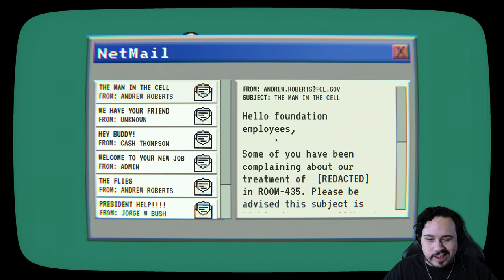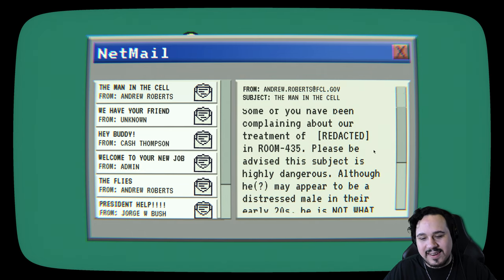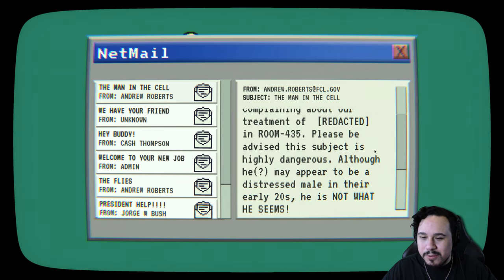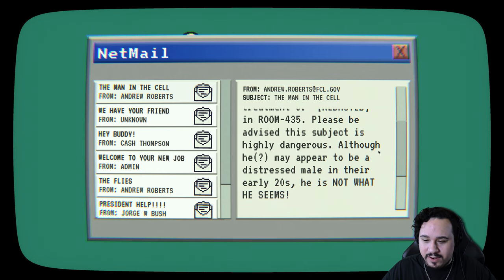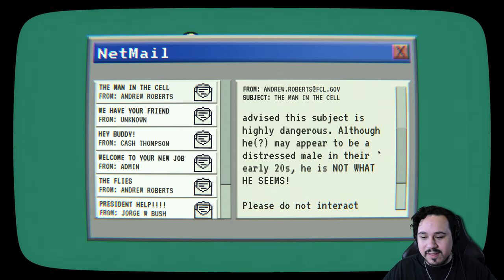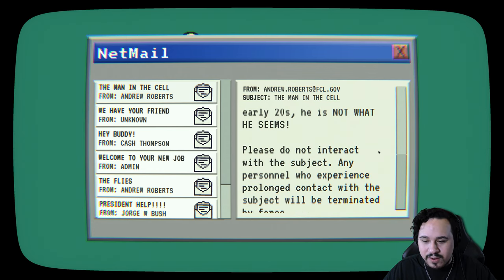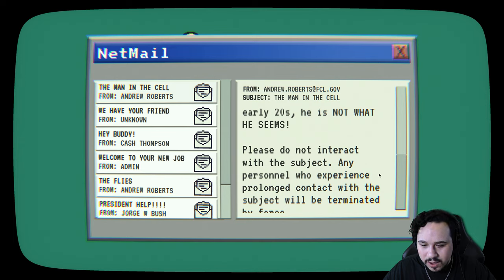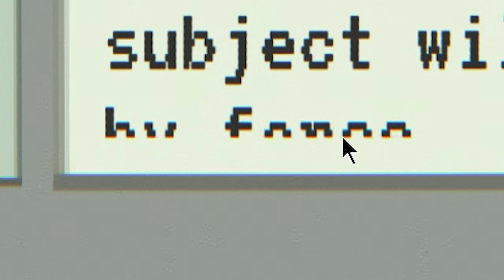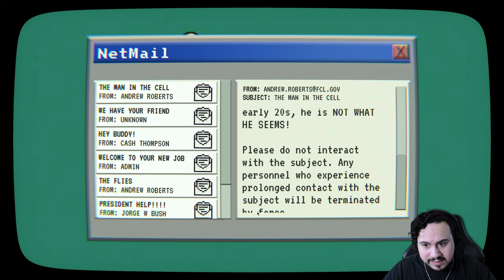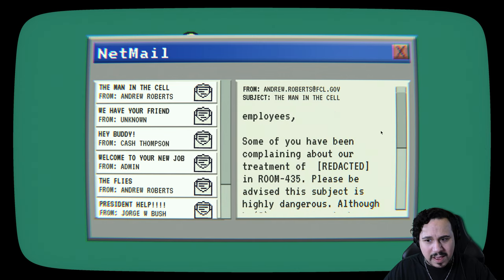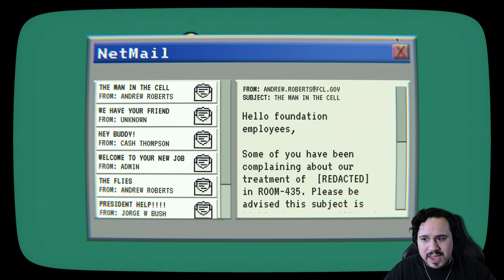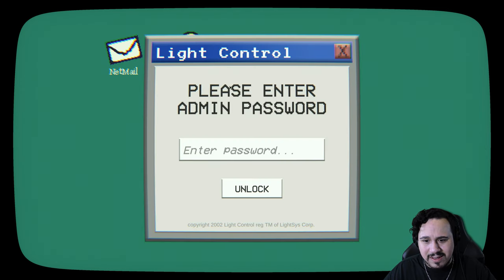You told me to go back to zero, right? So I could check the mail. The man in the cell by Andrew Roberts. Hello, foundation employees. Some of you may have been complaining about our treatment of redacted in room 435. Please be advised. The subject is highly dangerous. Although he may appear to be a distressed male in their early twenties, he is not what he seems. Please do not interact with the subject. Any personnel who experience prolonged contact with the subject will be terminated by force.